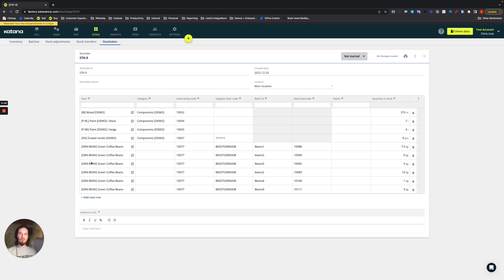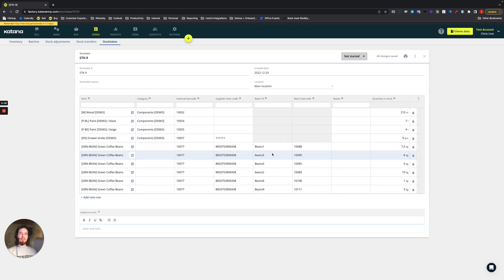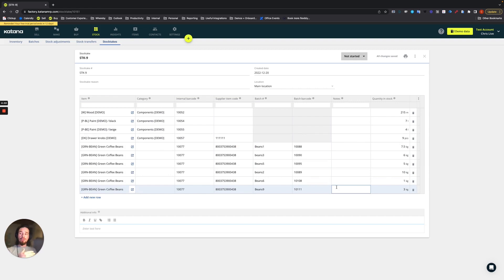So if you've got green beans, any batch trackable batch number for those green beans will have a specific quantity associated with it. So if you need to actually count the batches, the stock take also supports that for batch tracking.